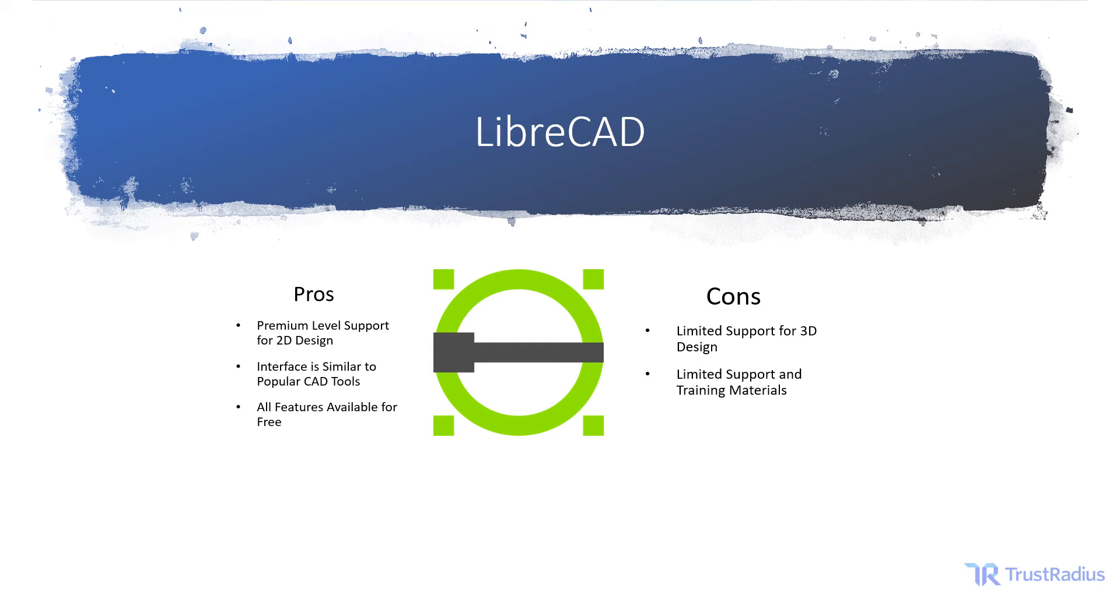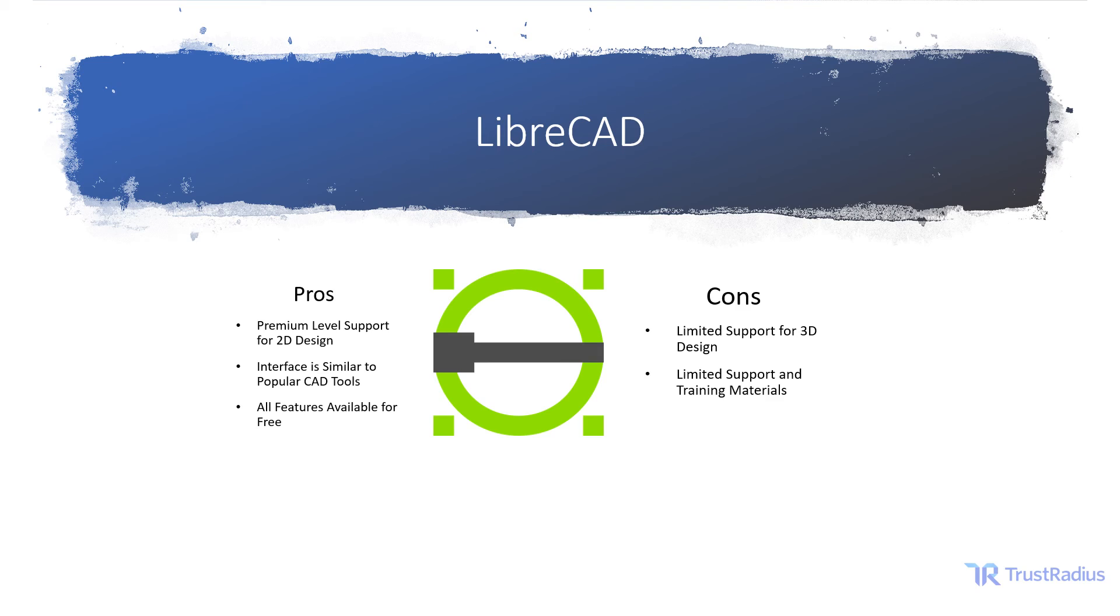LibreCAD is best for businesses that focus on 2D designs pretty much exclusively. If your business doesn't need to work in 3D very often, LibreCAD offers a comprehensive feature set at a free price point. But if you need to work in 3D as well as 2D, you should probably consider some other options that offer more robust support for 3D drawing.